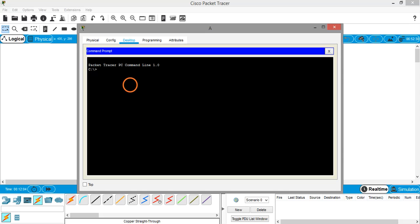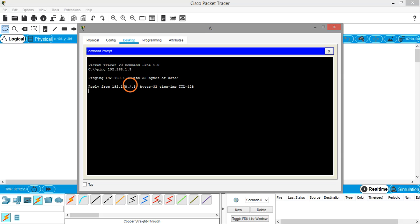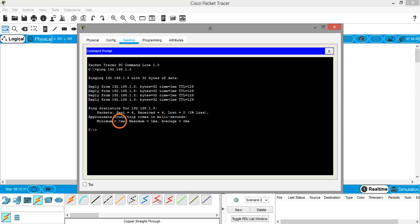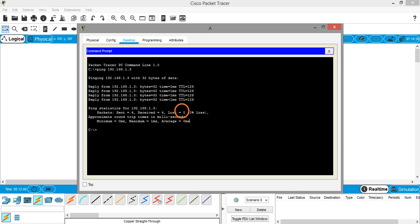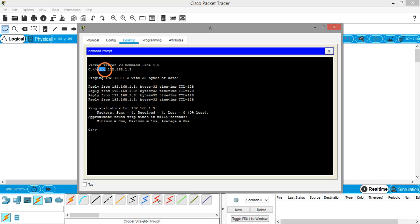To check whether this PC A can communicate with PC C, I can use a command called ping, followed by the destination or target's IP address. I want to check whether it can communicate with system C, so I will give the IP address of system C: 192.168.1.3 and hit enter. You can see there are total of four packets sent to system C and system C has replied back with four packets, so loss is zero. System A has successfully sent four packets and received four replies from system C. You can use this ping command to test whether a particular system can communicate with another system.